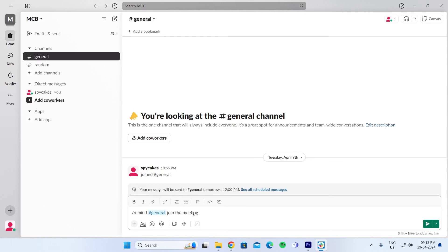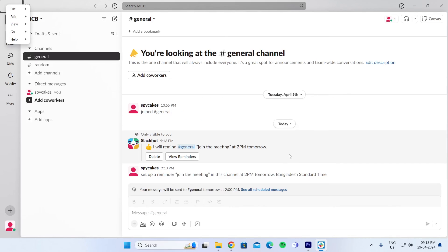And then you need to set the time. So I'm just going to say at 2 p.m. tomorrow. And then just click on send. And it will set up a reminder for everybody to join the meeting at tomorrow 2 p.m.